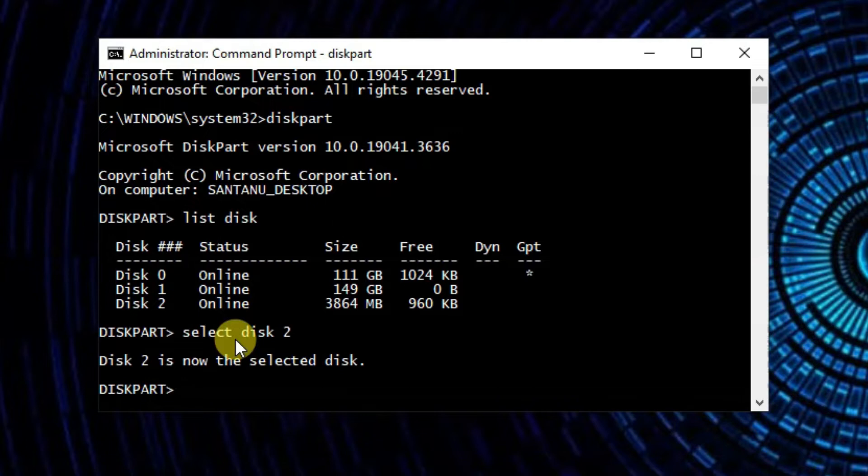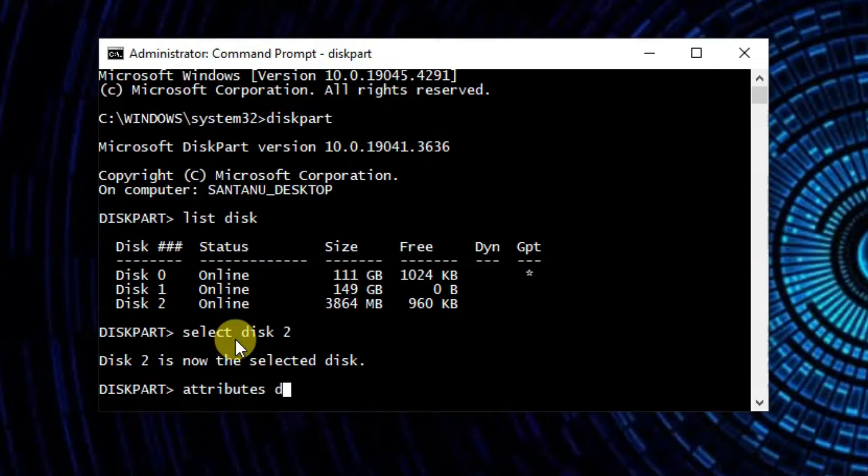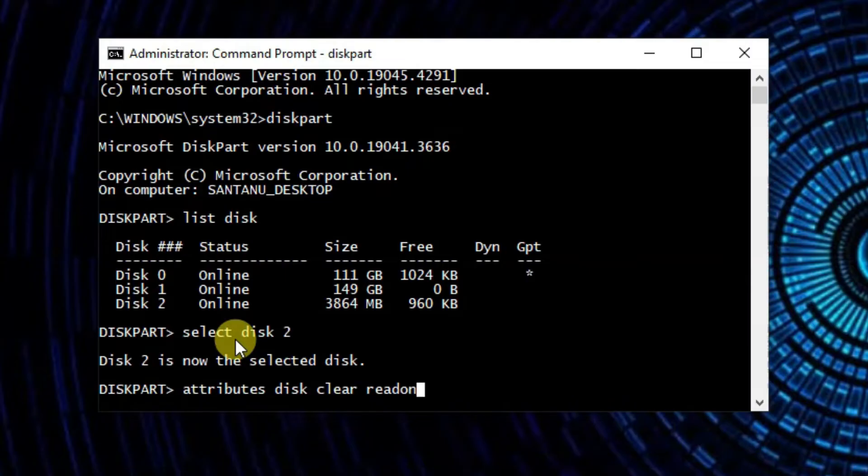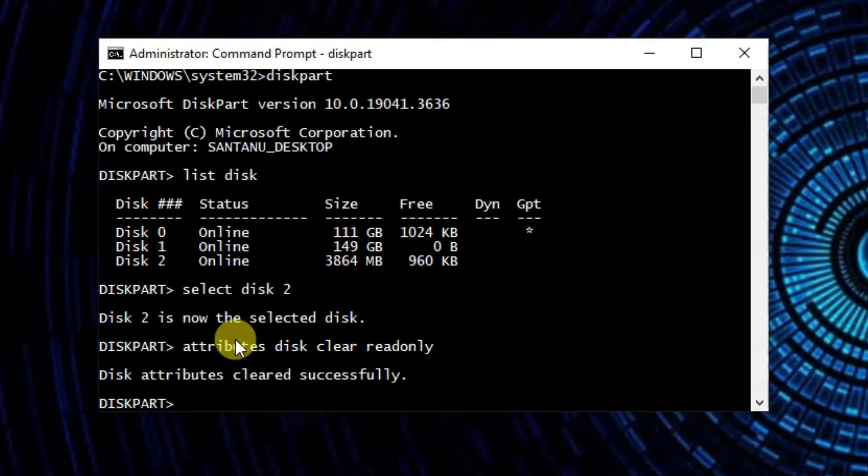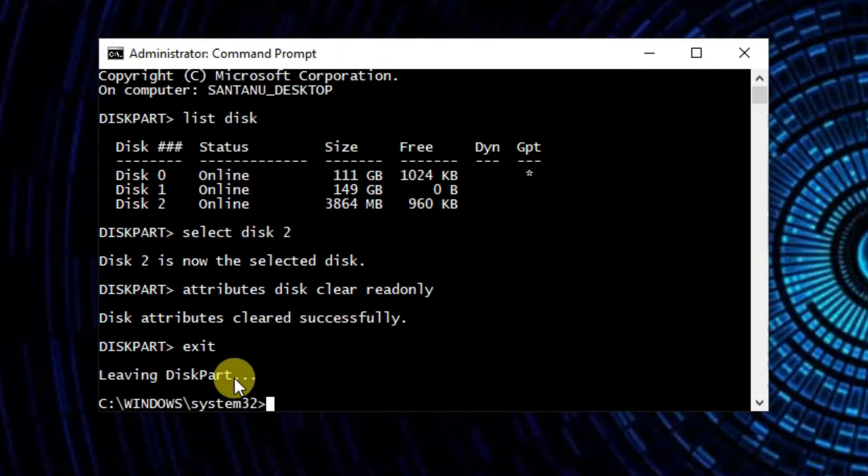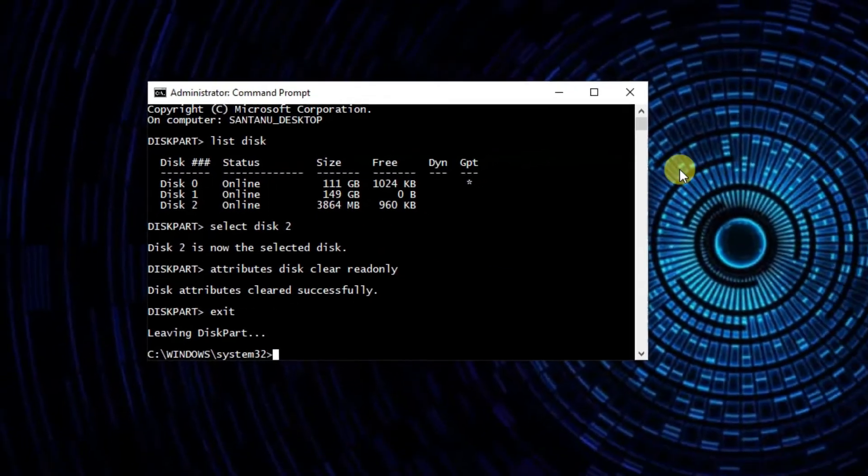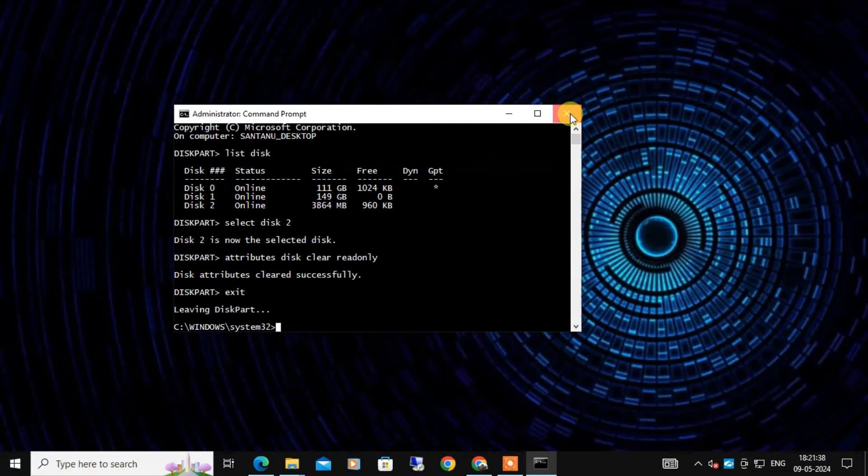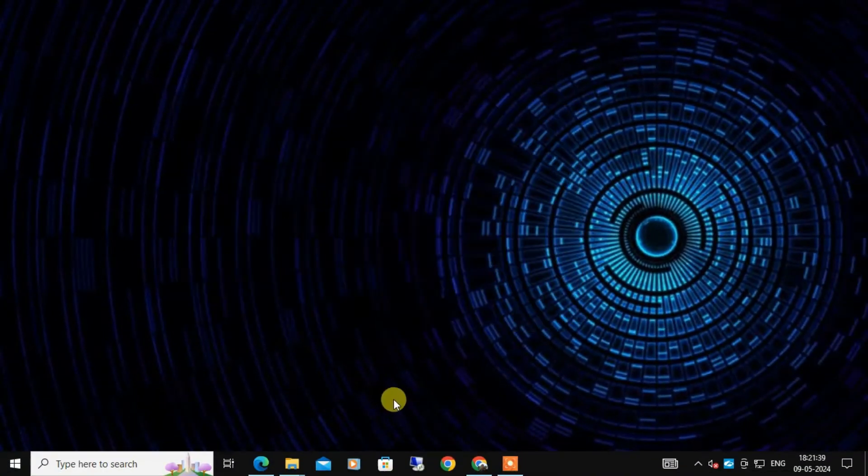Now type attributes disk clear readonly and press enter. This command removes the write protection attributes from the selected disk. Now type exit and press enter to exit the diskpart utility.